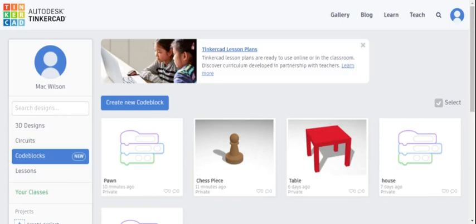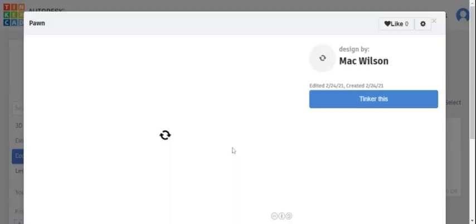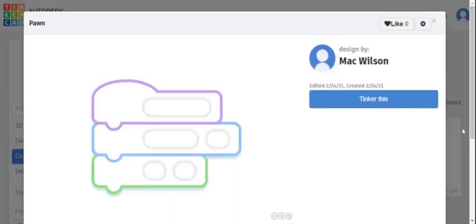So this is a tutorial on how to make a pawn in Tinkercad's code blocks. I have mine pre-made just for you guys. This is a pretty easy design, not that difficult. We're just in code blocks.